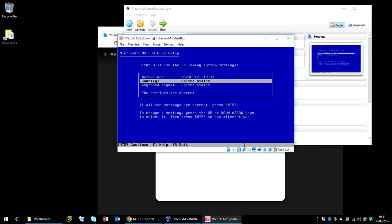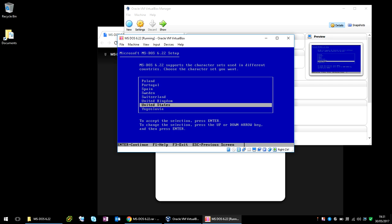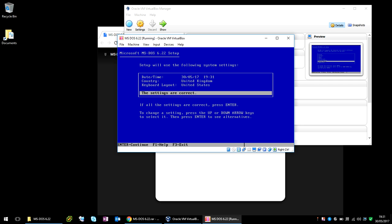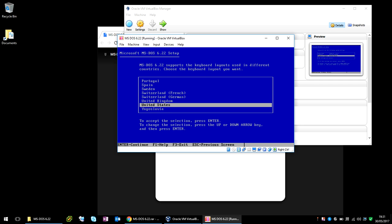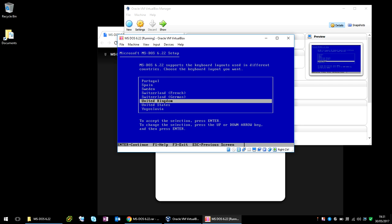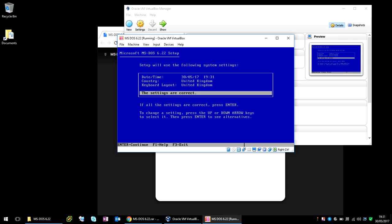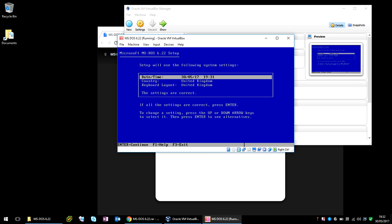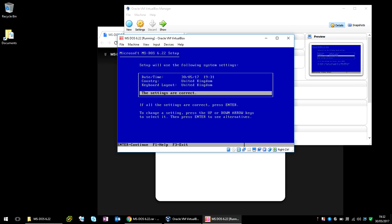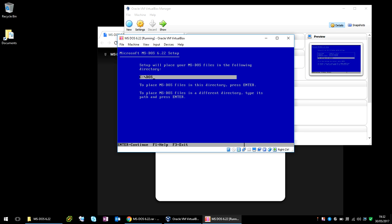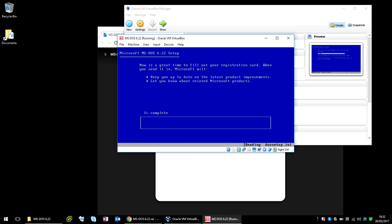Select the correct settings. I'm in the United Kingdom, so I'm going to select United Kingdom. Make sure the date's correct, and time. And then select these settings are correct and press Enter. It's going to automatically install it into CDOS. If you want another folder, just type in what you want to install it to. Press Enter again.